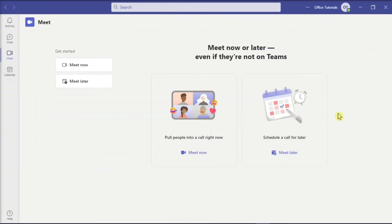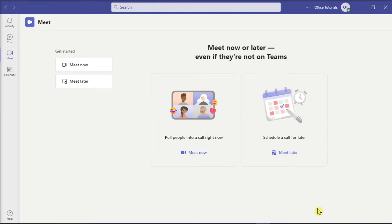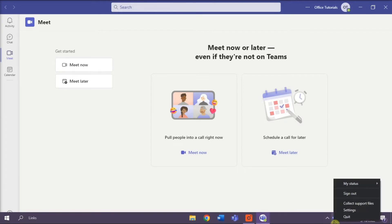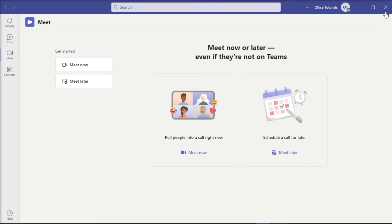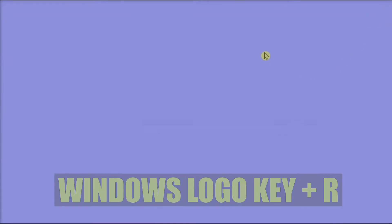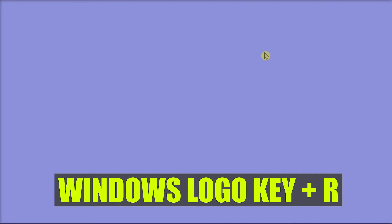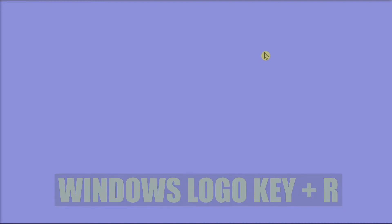The third method you can try is to manually clear the application cache. First, fully quit Microsoft Teams by right-clicking on the Teams icon on the taskbar and selecting Quit. Then, on your keyboard, hold the Windows logo key and press R to open the Run dialog box.